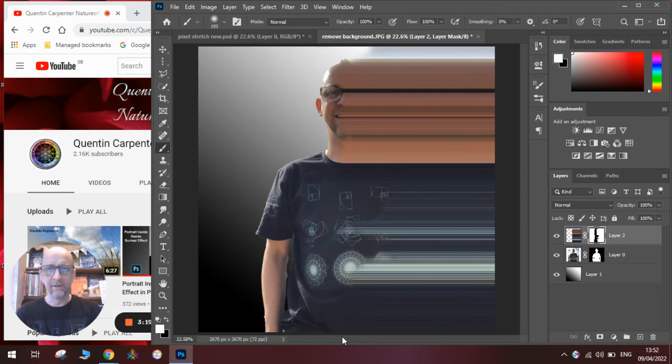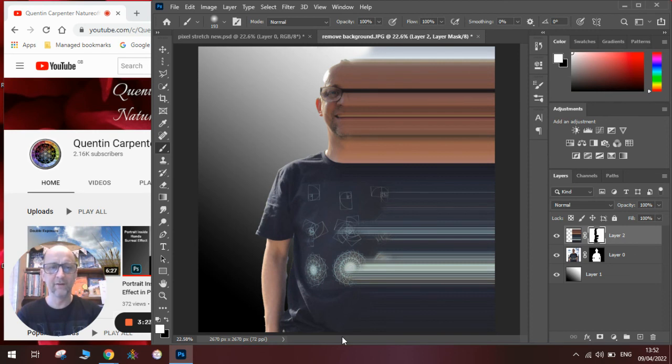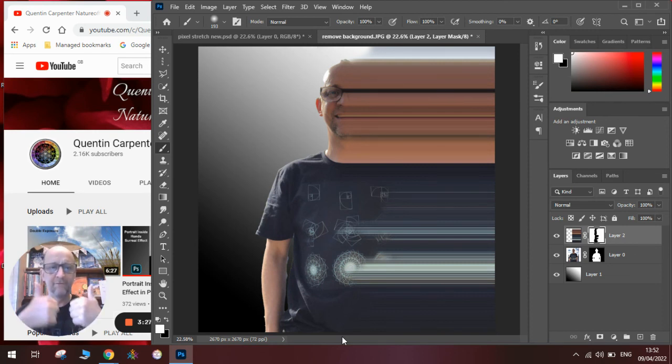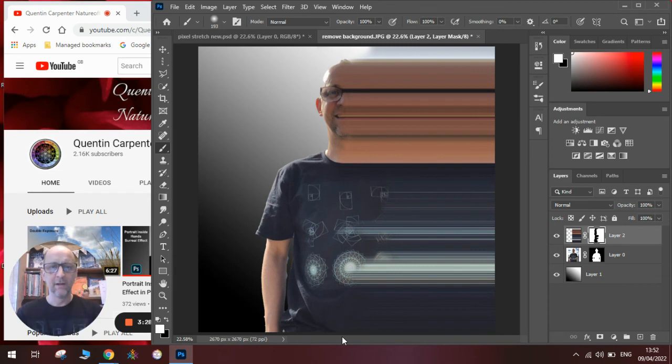There you go. I hope you've enjoyed making a nice pixel stretch horizontal effect in Photoshop. If you have, obviously pop along, give it a thumbs up, and hit that subscribe button. Thank you for watching, and enjoy!